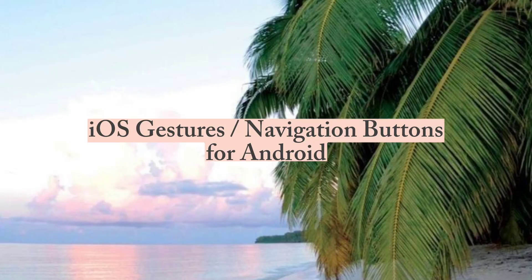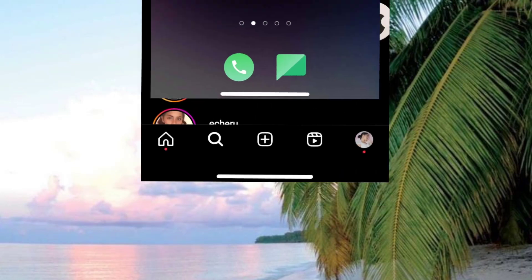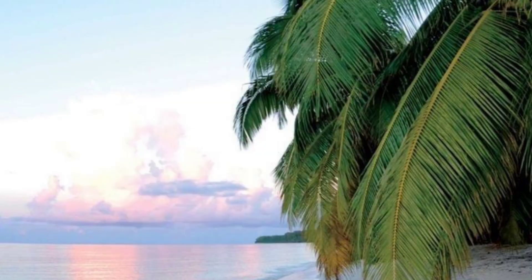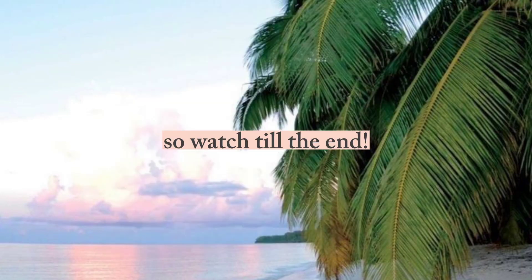Hey there, iOS gestures and navigation buttons for Android. Like this. So watch till the end.